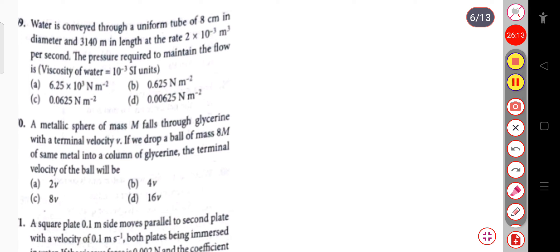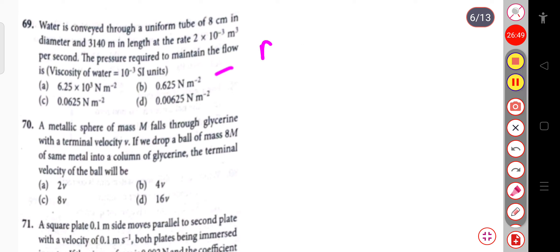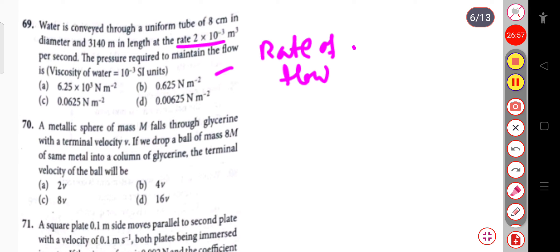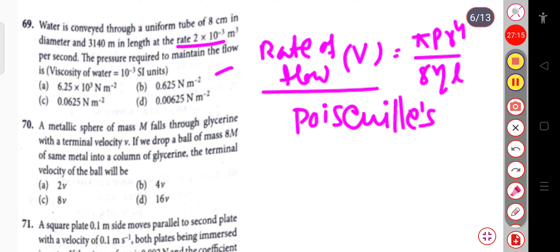Water is conveyed through a uniform tube of 8 cm diameter and 3140 m length at the rate of 2×10^(-3) m³ per second. The pressure required to maintain the flow is found using Poiseuille's formula: rate of flow V = πPr⁴/(8ηL). Rearranging for pressure: P = 8ηVL/(πr⁴). Substituting values with radius r = 4 cm = 0.04 m gives the answer.